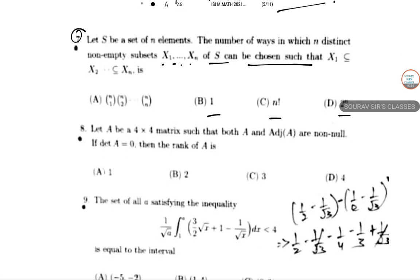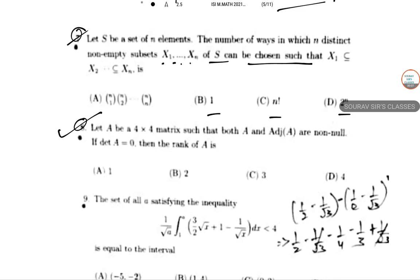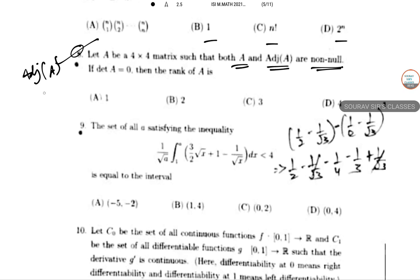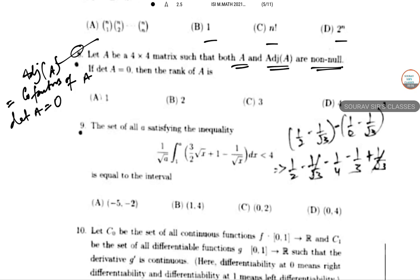This is ISI M.Math 2021 and in this video I will be solving question number 8. A is a 4×4 matrix such that both A and the adjoint of A are non-null matrices. If determinant of A equals 0, find the rank of A. One key fact: the adjugate of A consists of cofactors of the elements of A.